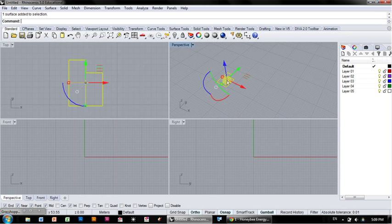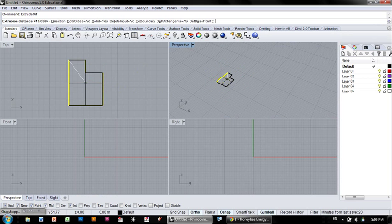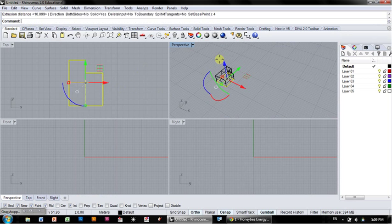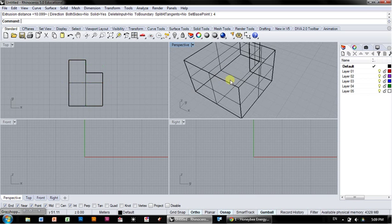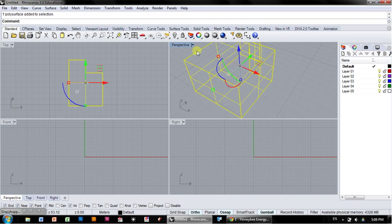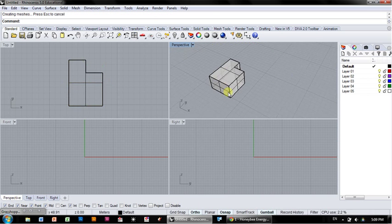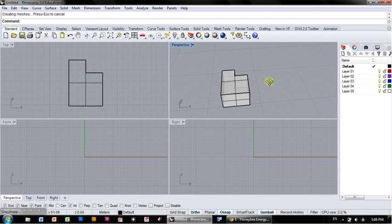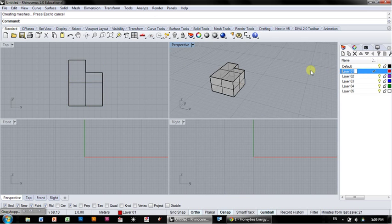I'm going to extrude that surface up, let's say 4 meters. So now we've got a rectangular solid here that is a little L-shaped zone.